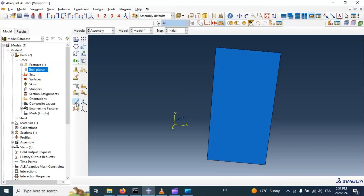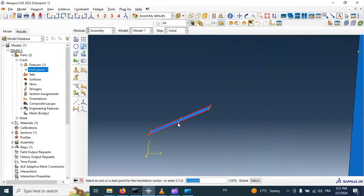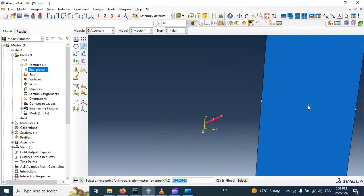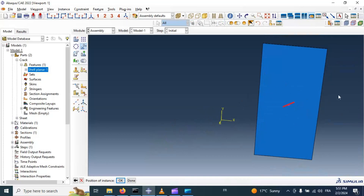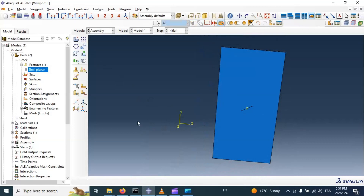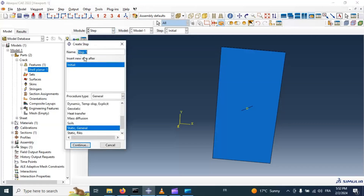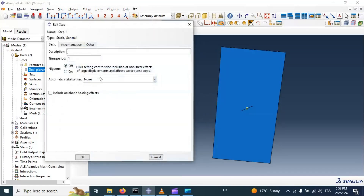Let's create a midpoint between these two points. Now let's move our crack instance to the middle of our sheet — select, click done, select this midpoint, move to this point. Now we have the crack in this position at 30 degrees. Click OK, click done.